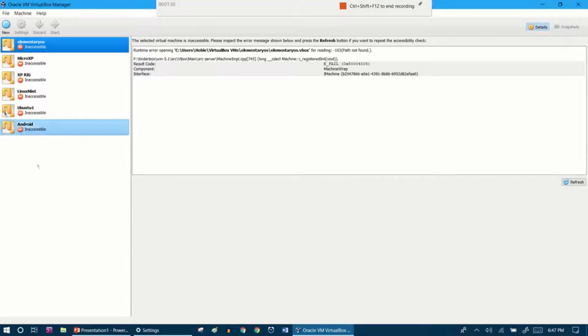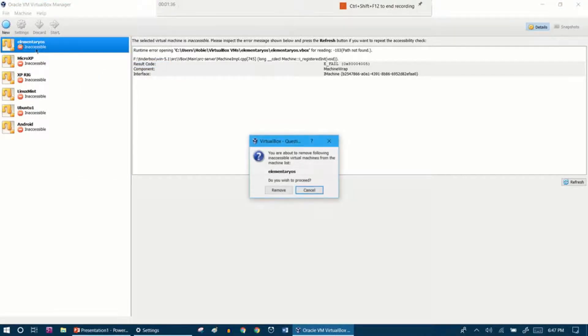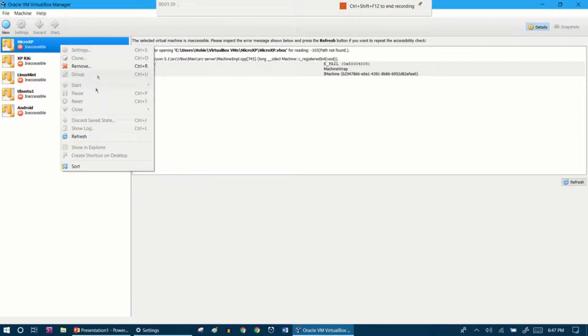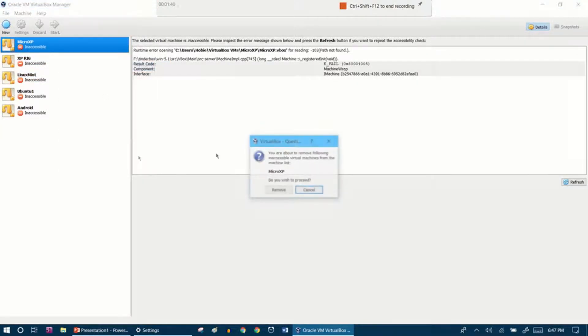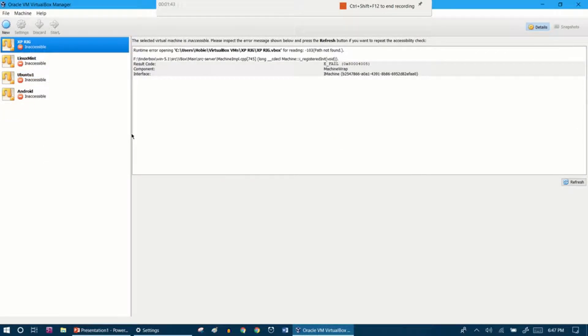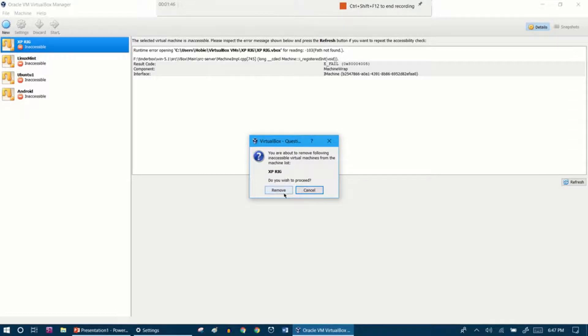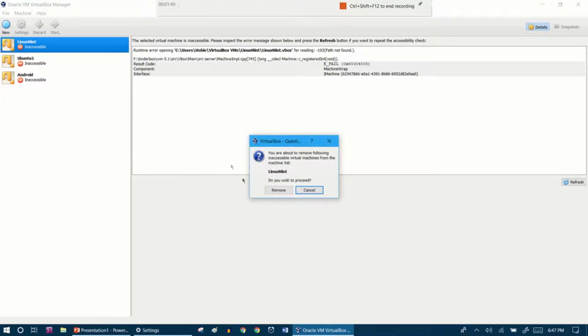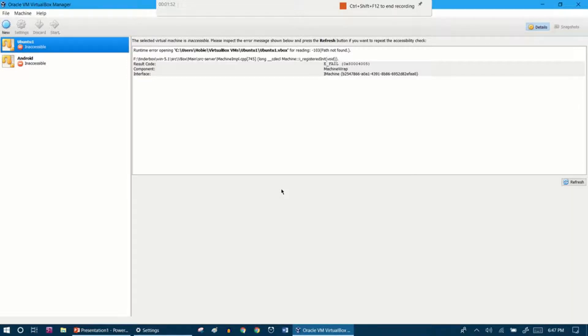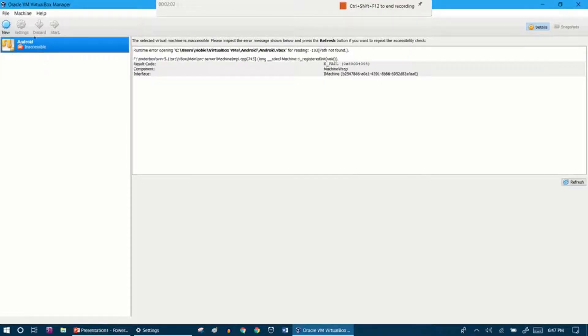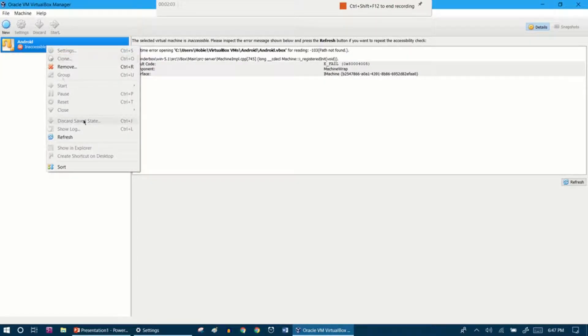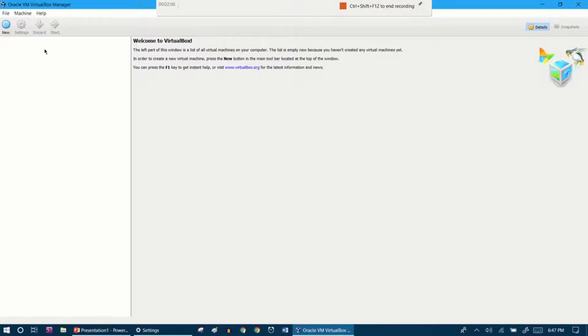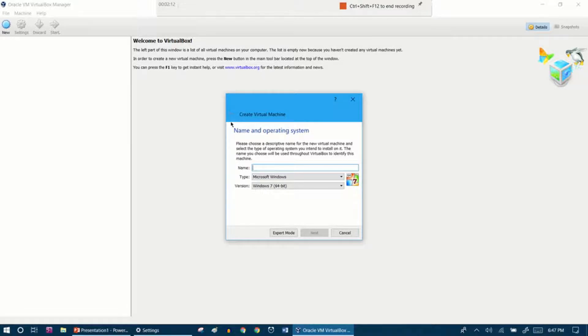We're in the VirtualBox window. These are all inaccessible, and the reason why they are all inaccessible is because either the virtual disk is gone or the files for this system are gone, which is the case here. We're going to remove all these. Now we're going to start by hitting new and you want to put a name for it.